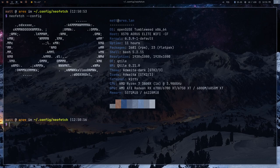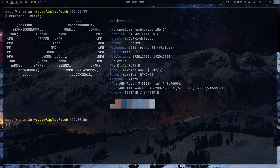The standard NeoFetch has ASCII art on the left and system information on the right: the operating system, host (usually your motherboard), kernel, uptime, packages, shell, resolution, desktop environment, window manager, theme, icons, terminal, CPU, GPU, memory, and similar fields. You can also find configurations with additional things like the currently playing song through MPD or NCMPCPP, or the IP address.